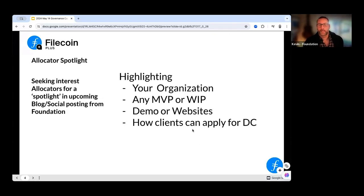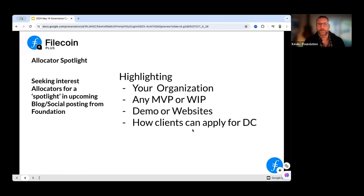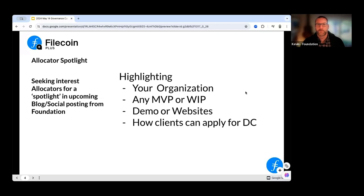What we're looking for is: who's your organization, what MVP have you been working on or what work is in progress, do you have a demo for automated tooling, or a really great bookkeeping diligence plan that others would benefit from knowing? This is a great way to build awareness about your program and organization with the backing of the foundation. If you'd like to be featured, it's just a couple of questions and a link to work you may be doing — feel free to DM me.